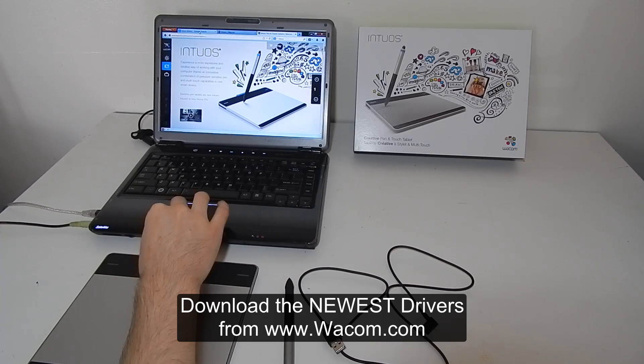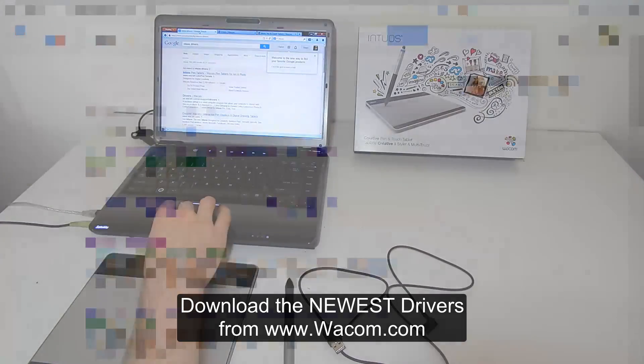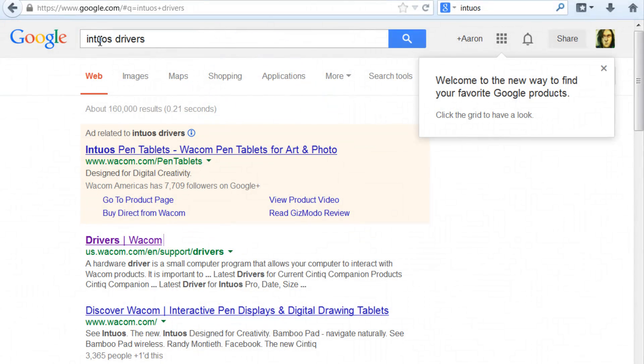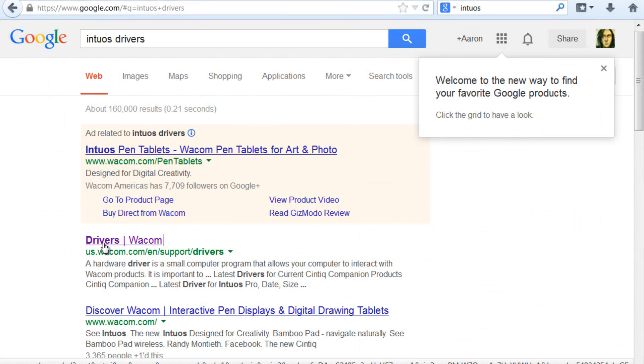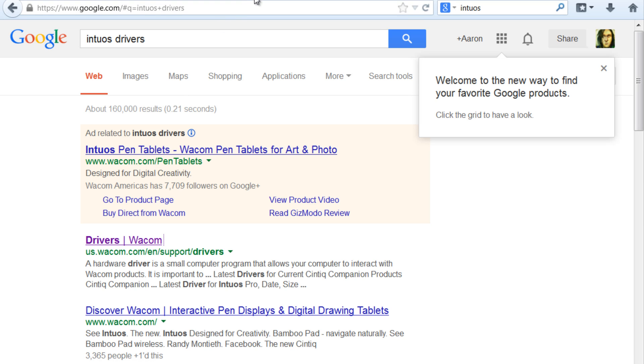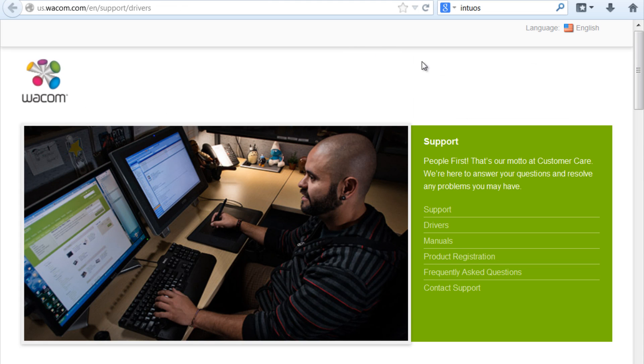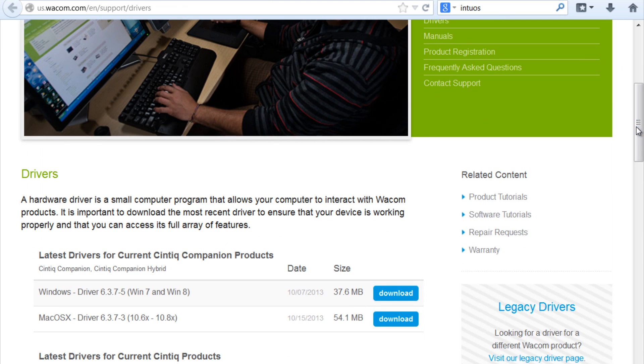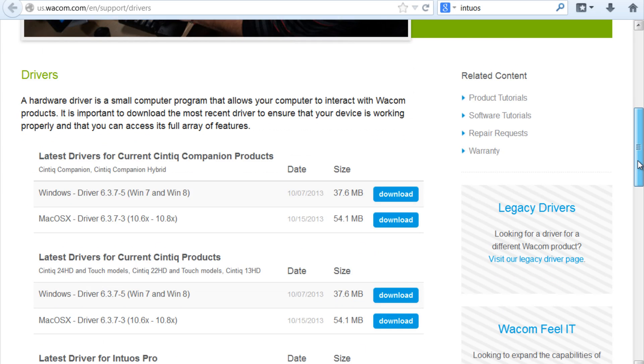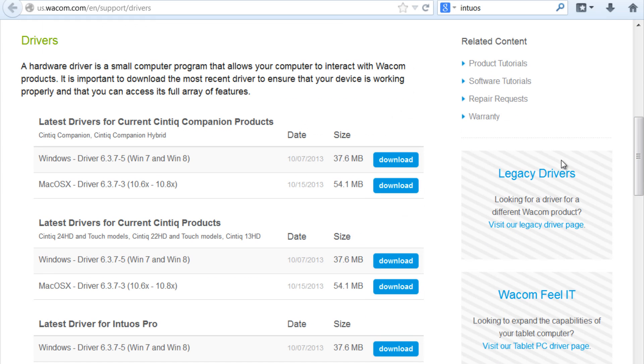So the way that you find those drivers is do a Google search for Intuos drivers and it should be one of the first links that comes up, drivers for Wacom from Wacom's website. You click on that link you'll get to this drivers page and if you scroll down you will see some different drivers.